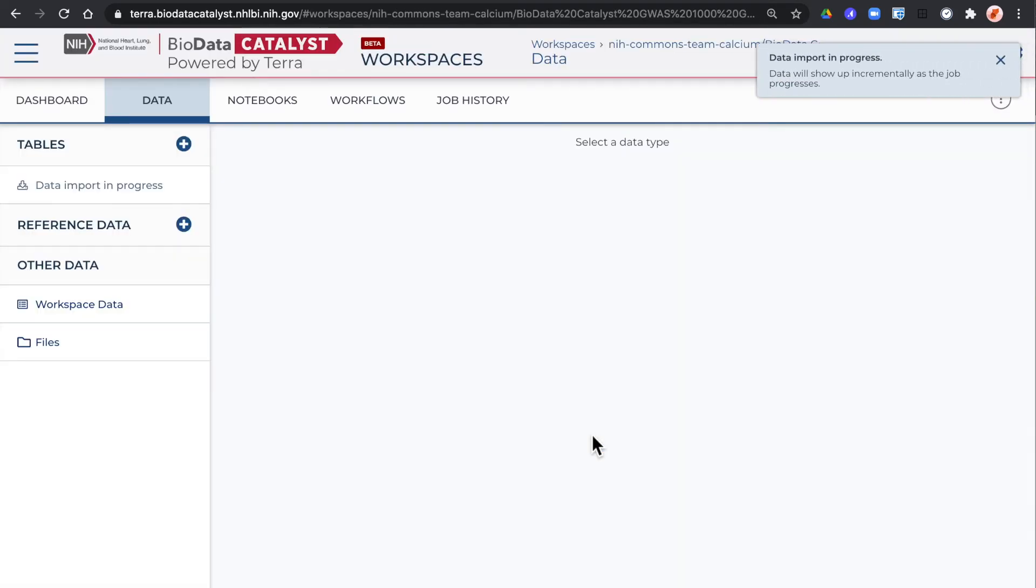Terra will redirect you to the data tab of the workspace. You'll get a banner while your data is being imported. This could take a few minutes.